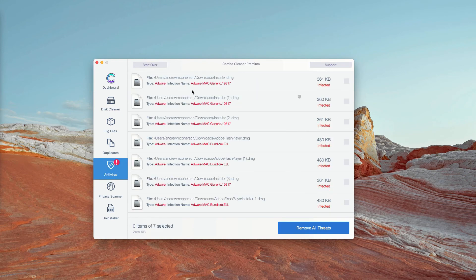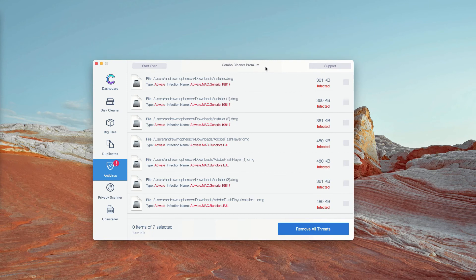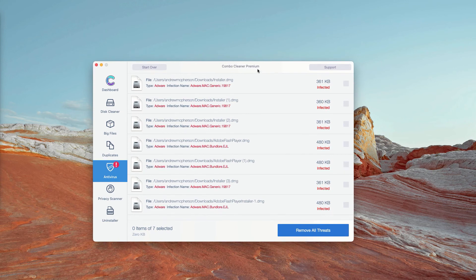The program will show you the exact number of threats plus you'll be able to know their exact location in your Mac. So how to get rid of these threats manually and for free?